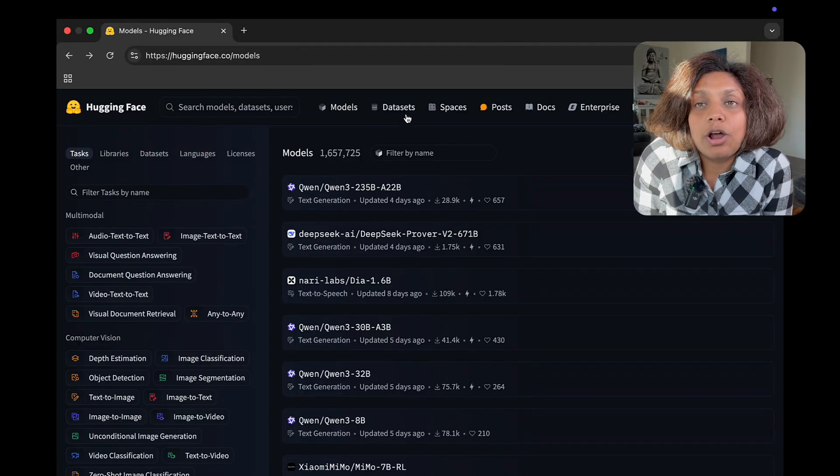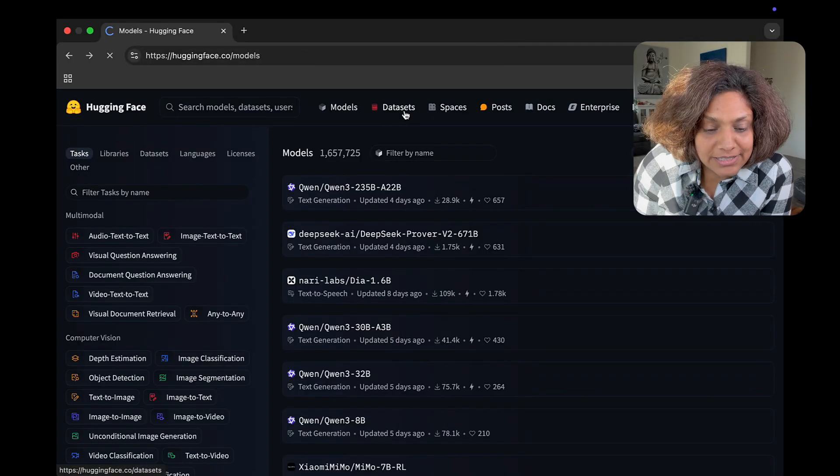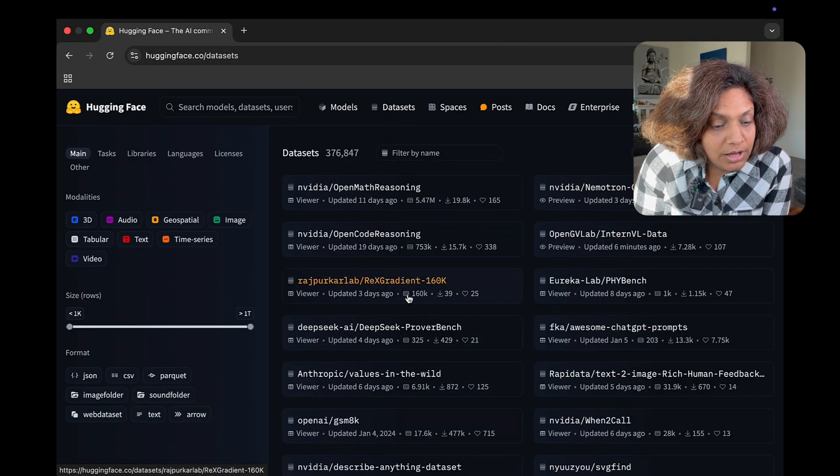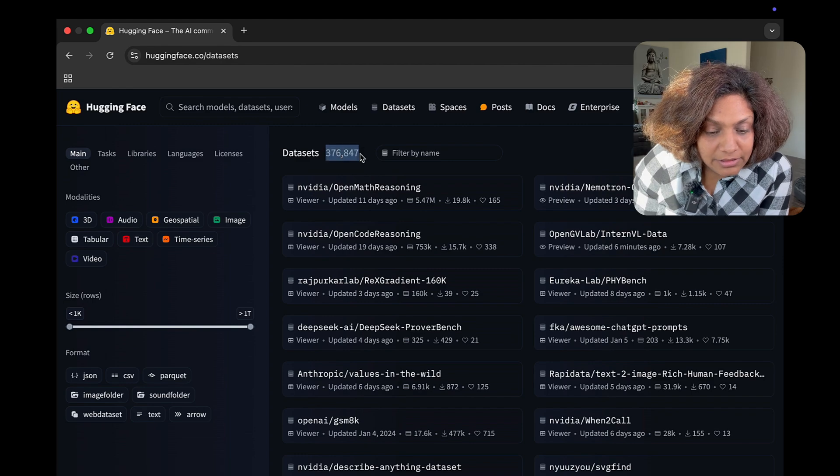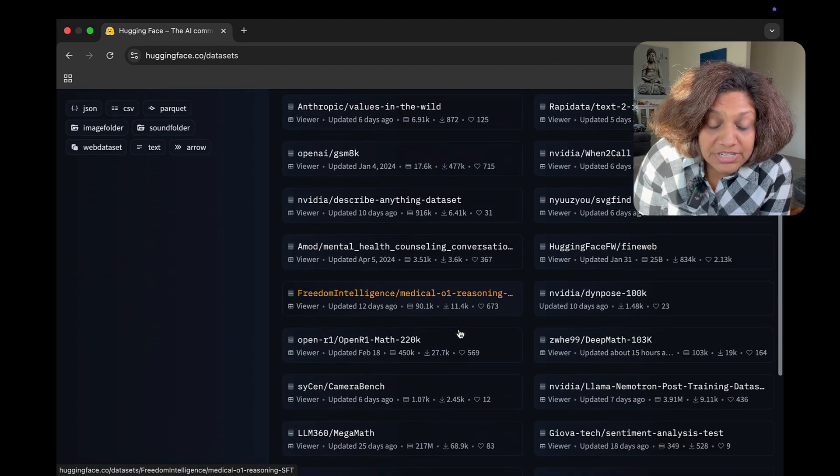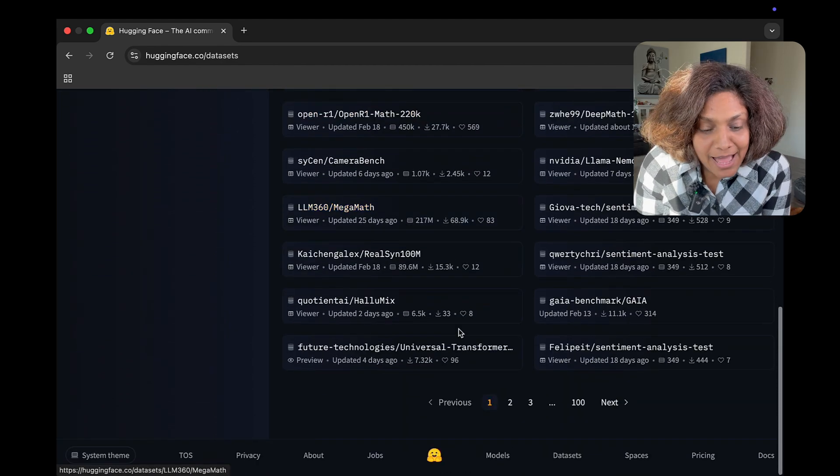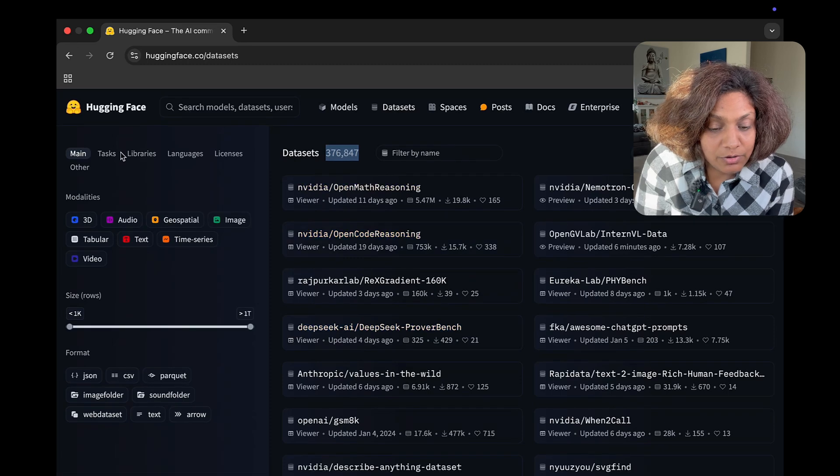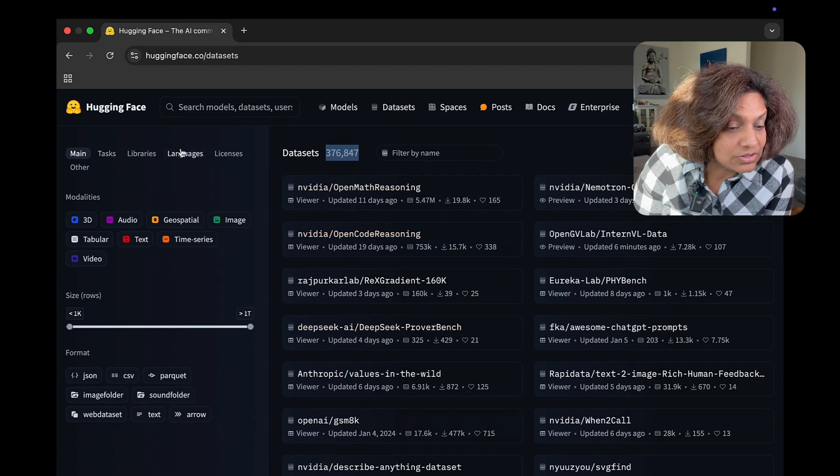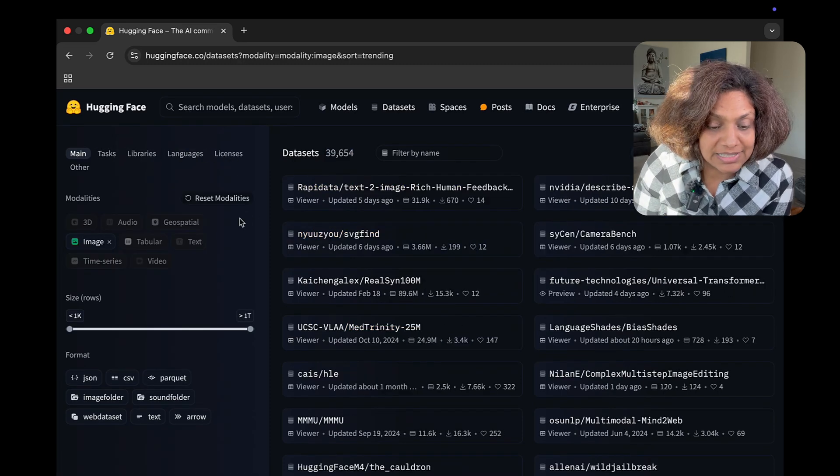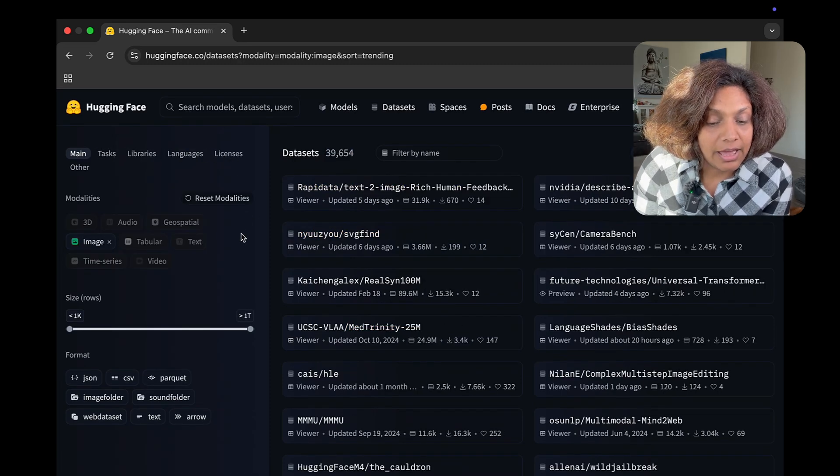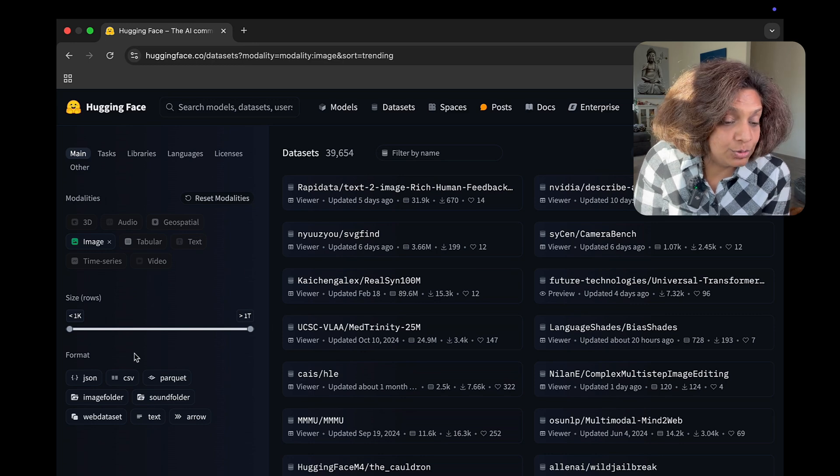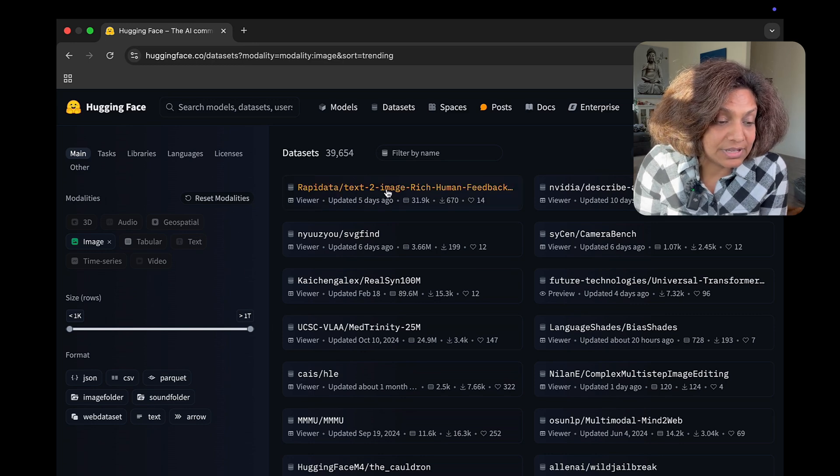Going back into our Hugging Face interface, let's look at the datasets tab. Now, this tab is where all your datasets are. There are thousands of these in there and you can preview the samples in there.